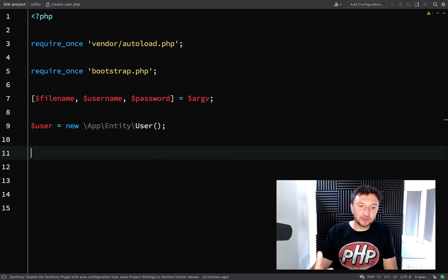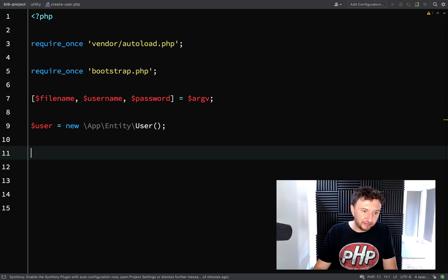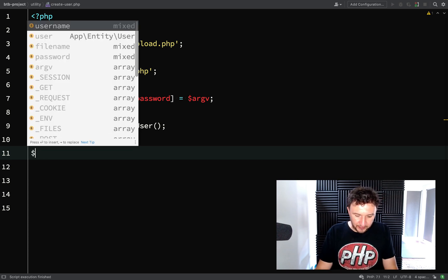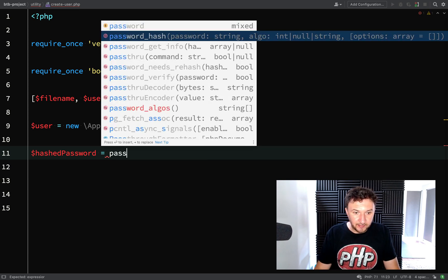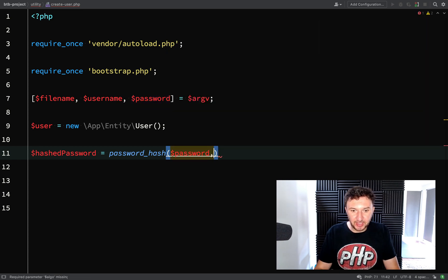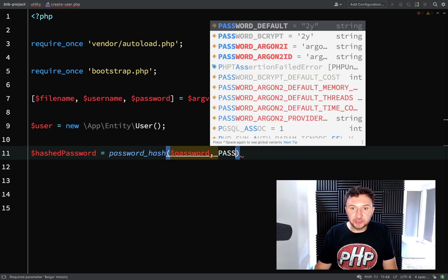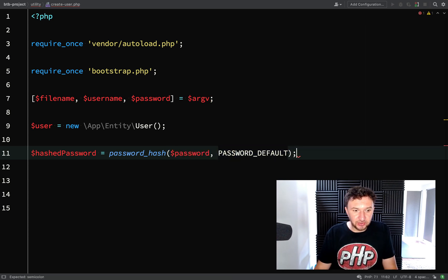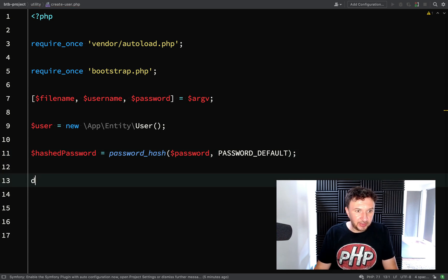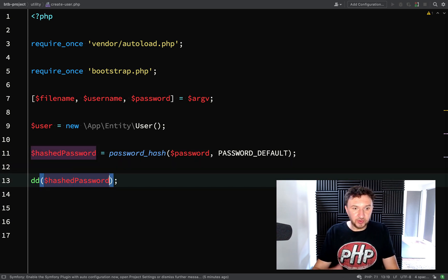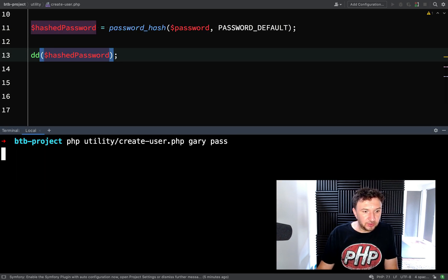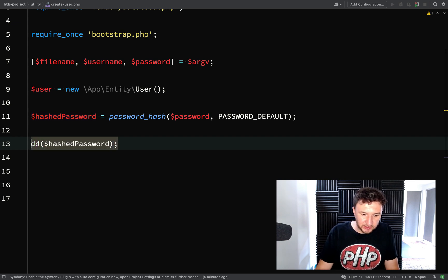We need to hash the password because it's going to come in as plain text, and we need to hash it before storing it in the database for security. So: 'hashedPassword = password_hash()', providing the password as the first argument and the hashing algorithm as the second — which in our case is PASSWORD_DEFAULT. We'll dump it out at each step so we're in total control of what we're doing.